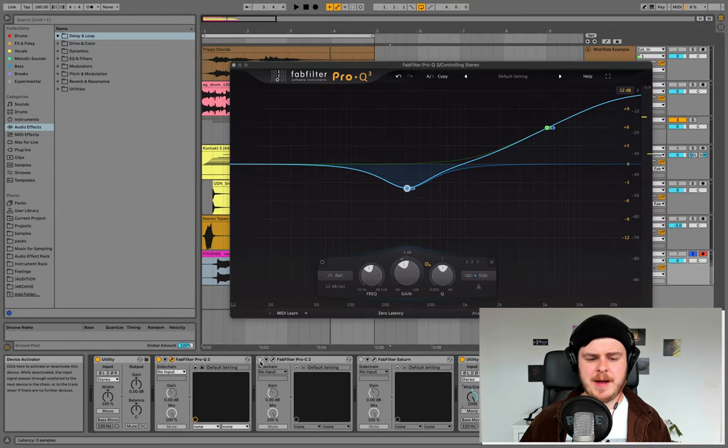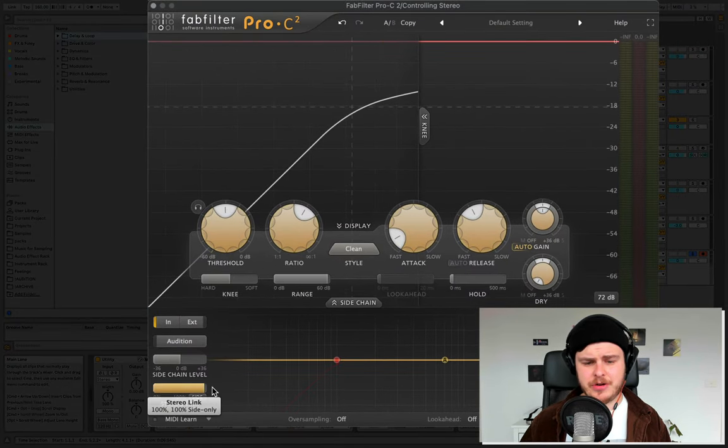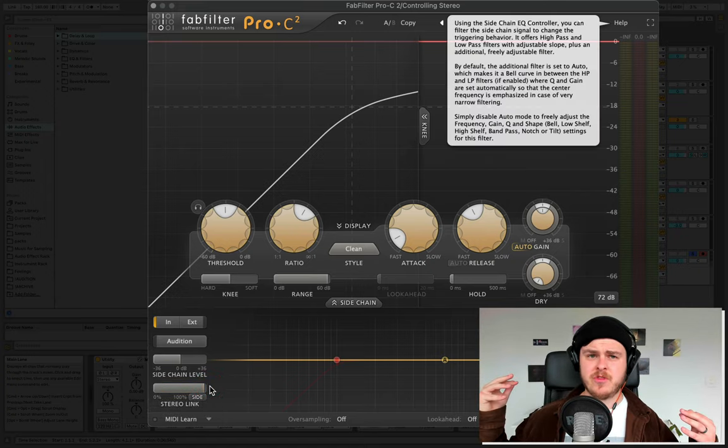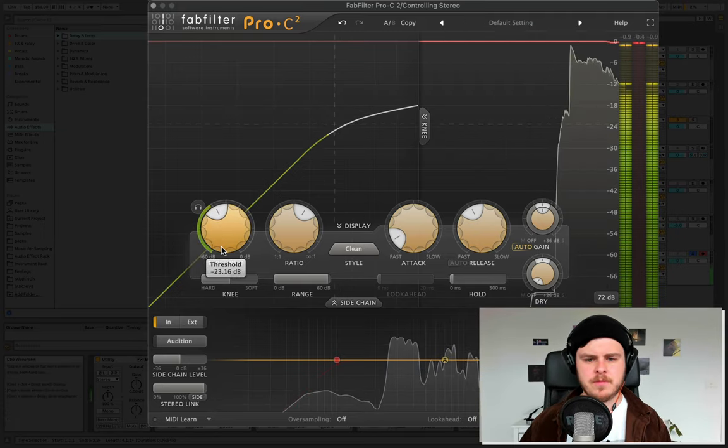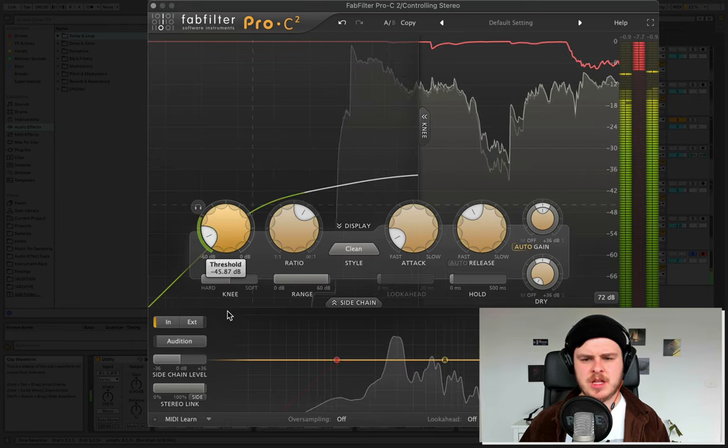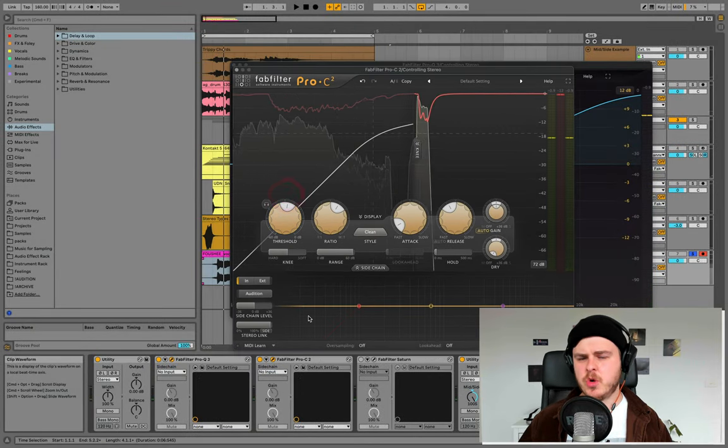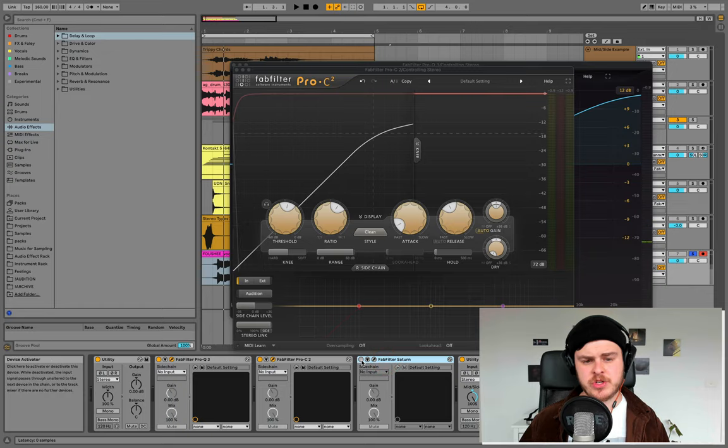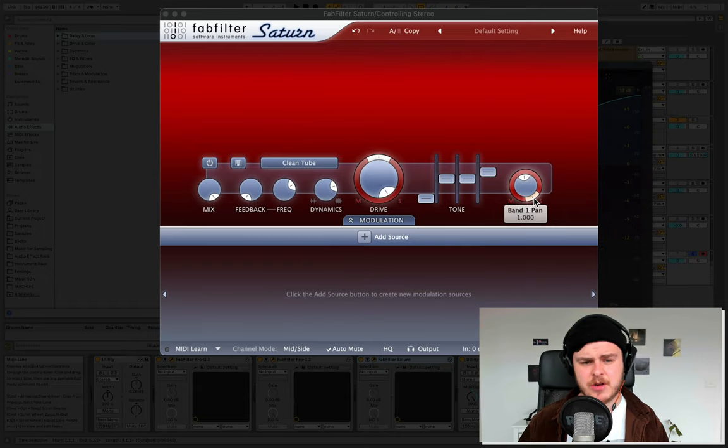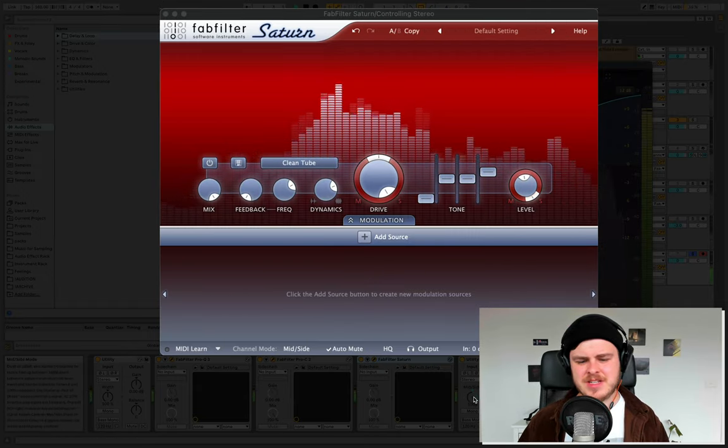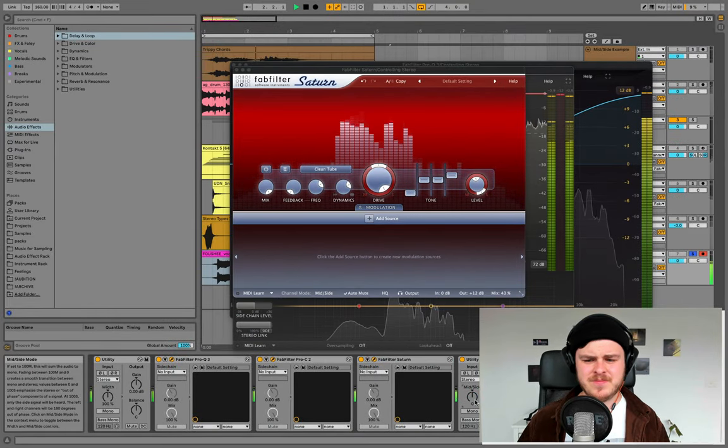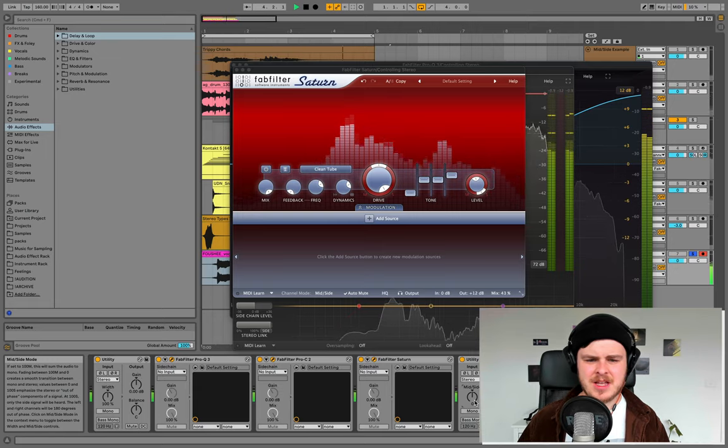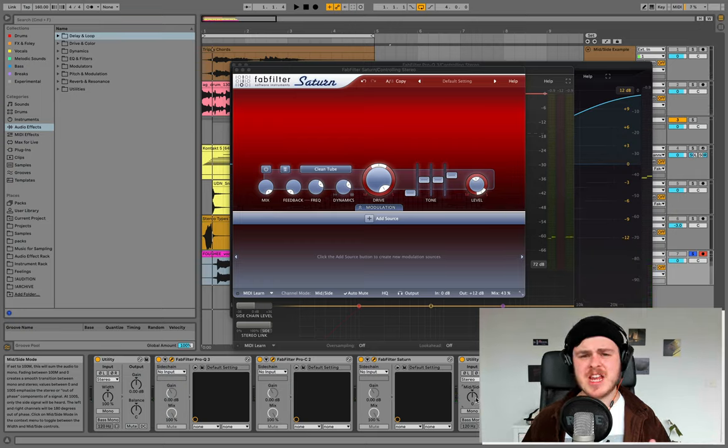We can also do side compression. I'm using a FabFilter Pro-C 2 here on the side stereo link option, meaning we can control the dynamics of just the stereo information, making the sides more present in our mix, which is really cool. Really cool effect there. And you can also do any amount of processing, even just by adding like some stereo distortion. I've used FabFilter Saturn here to do that, add some nice clean tube to just the side channel. Really, really cool effect overall.